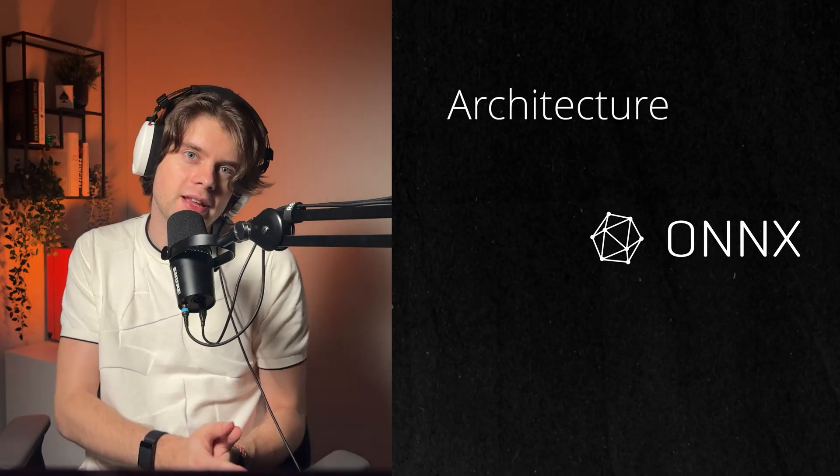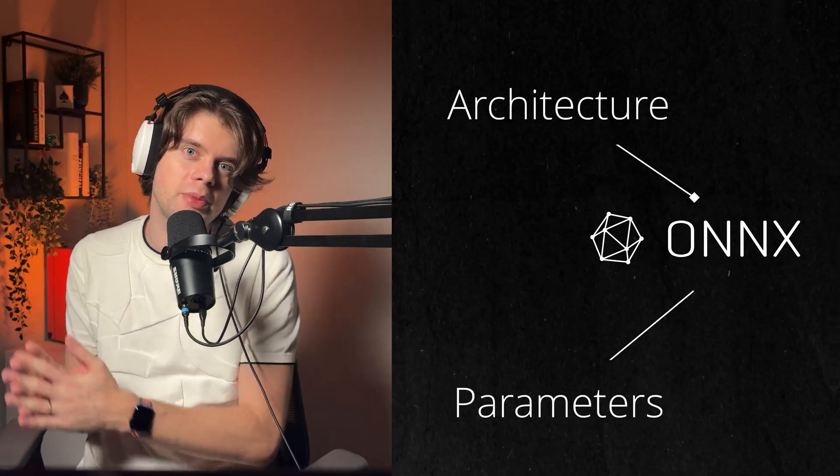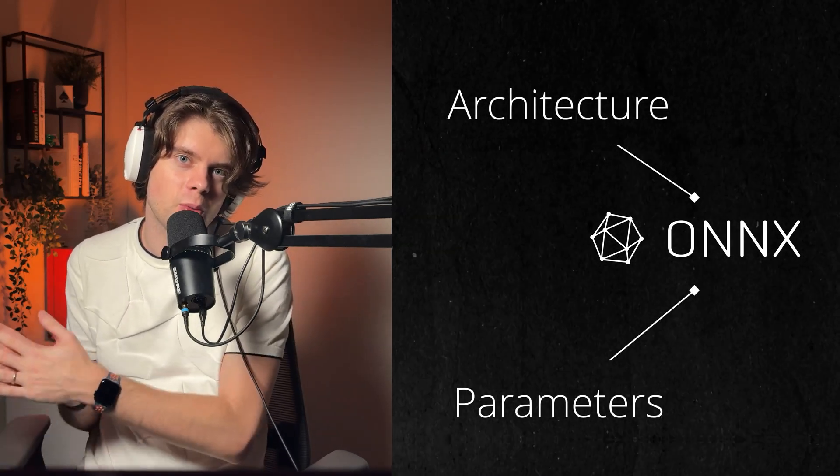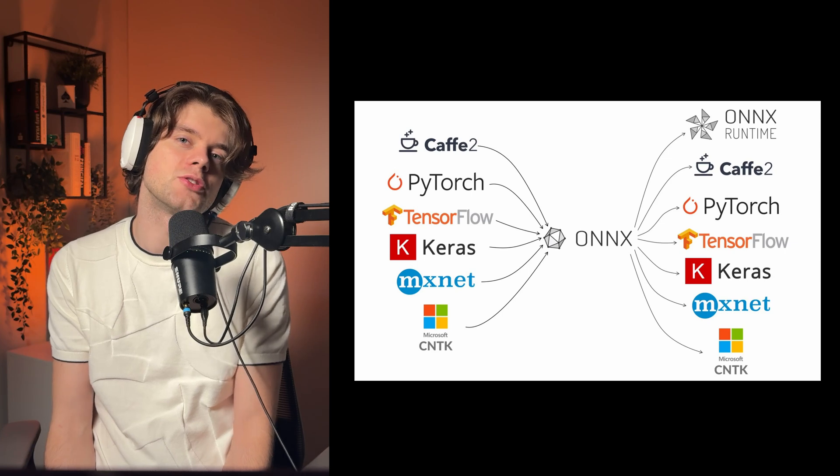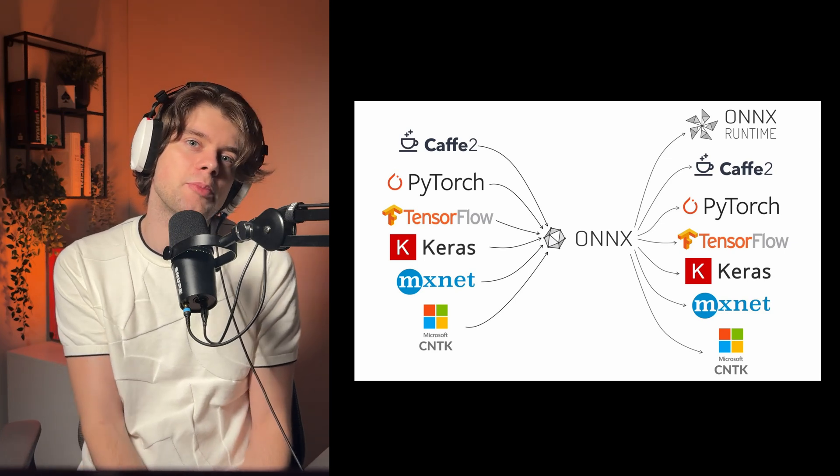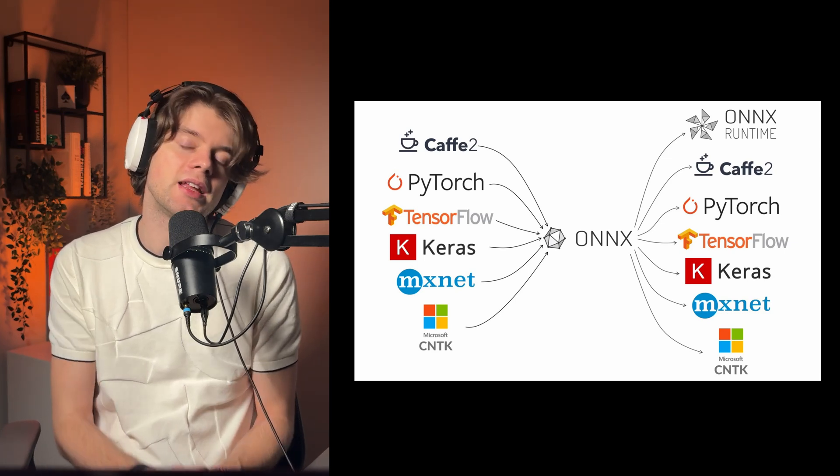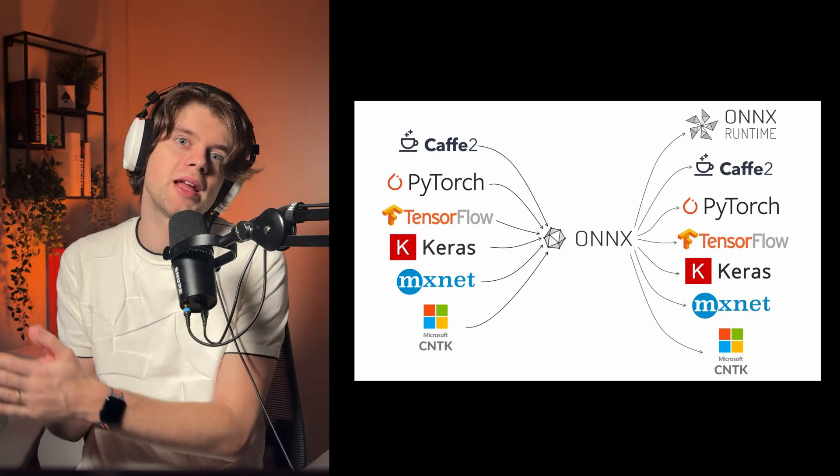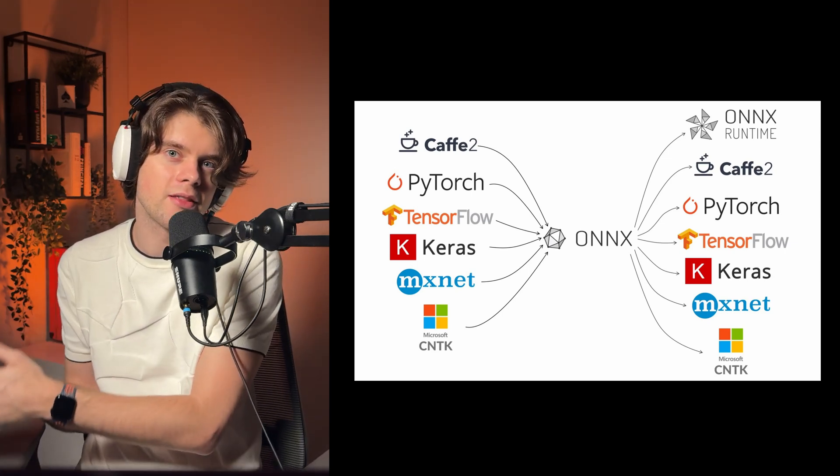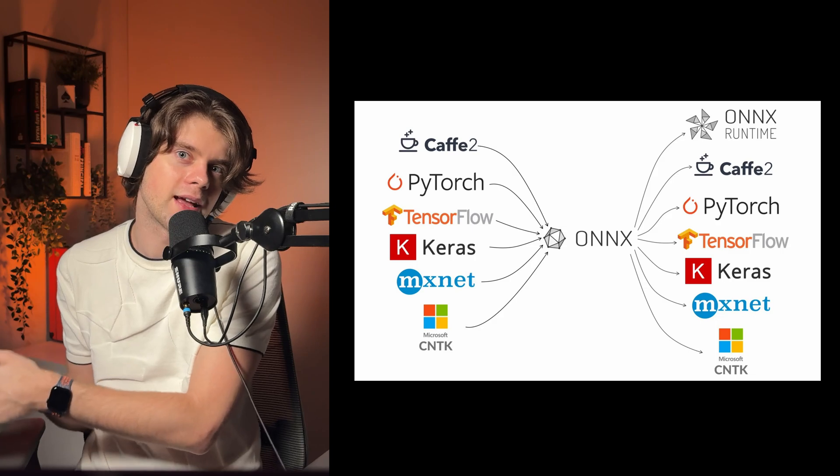So it holds architecture and parameters or weights. The primary use case for ONNX is to be able to easily move models between machine learning frameworks. So if you have a model trained in, let's say, PyTorch, it can be converted to ONNX format and then to other frameworks like TensorFlow.